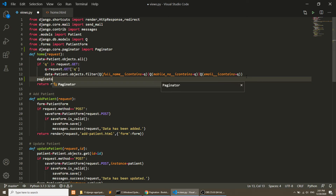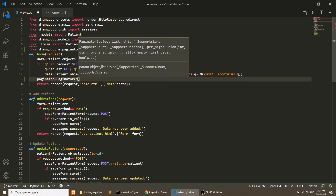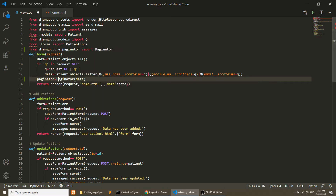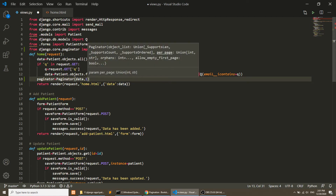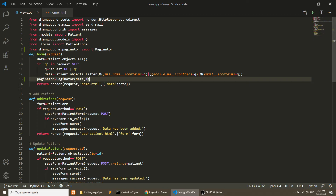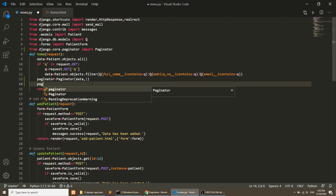After the if condition, we will set paginator equal to Paginator, which will accept our data — either from the search query or from our simple query. We will pass a limit that tells us how many records to show per page. I want to show only one record on each page.